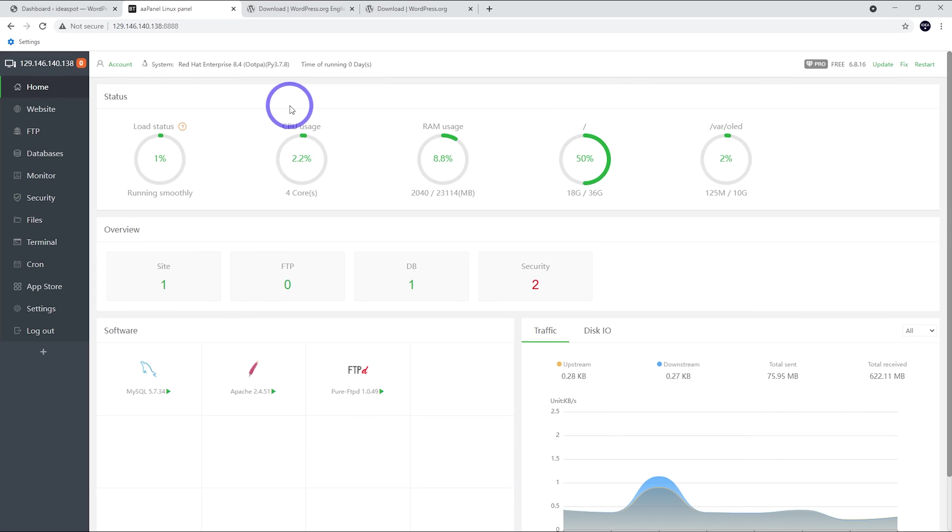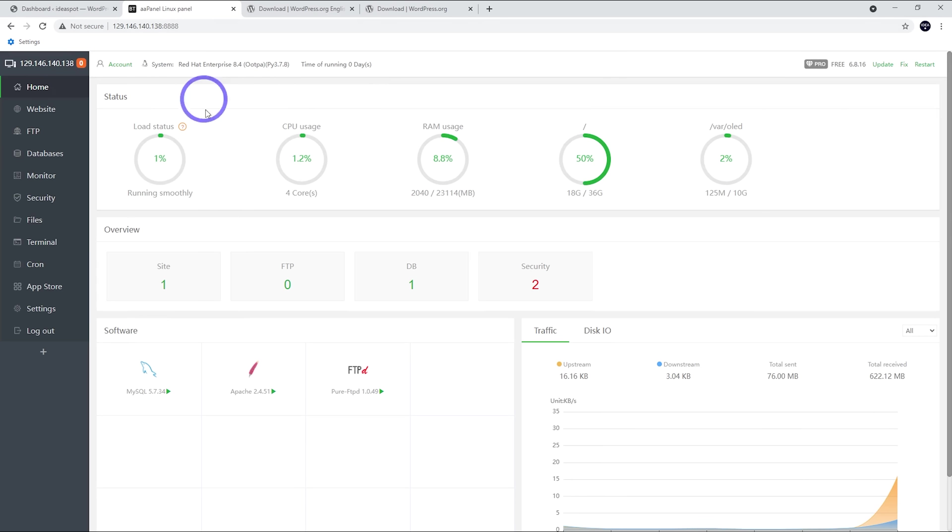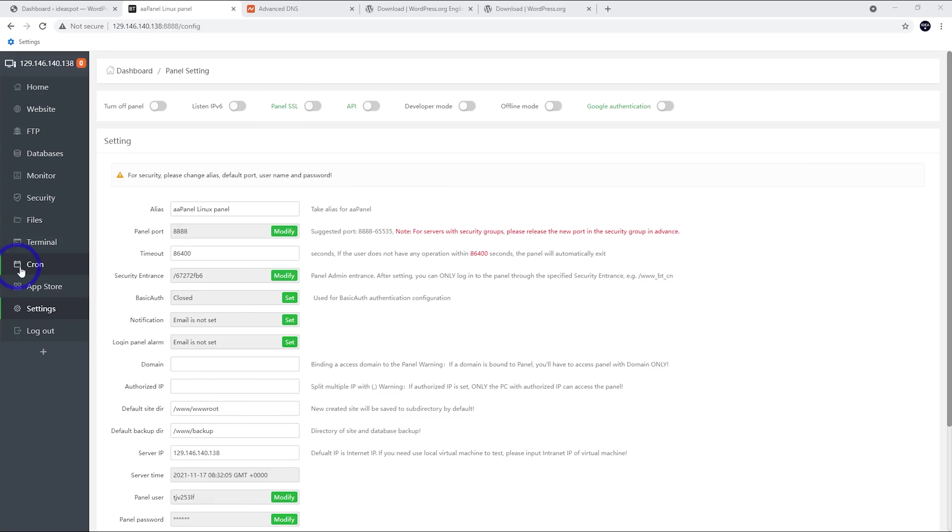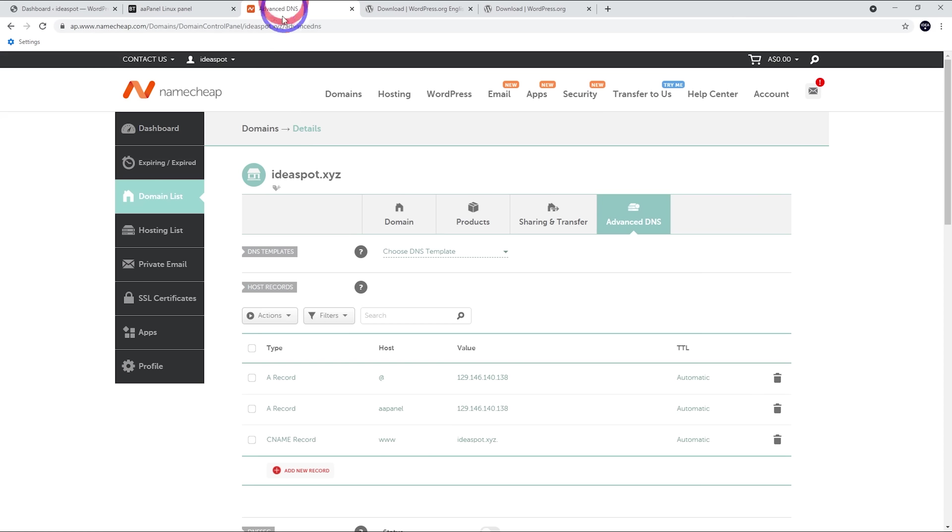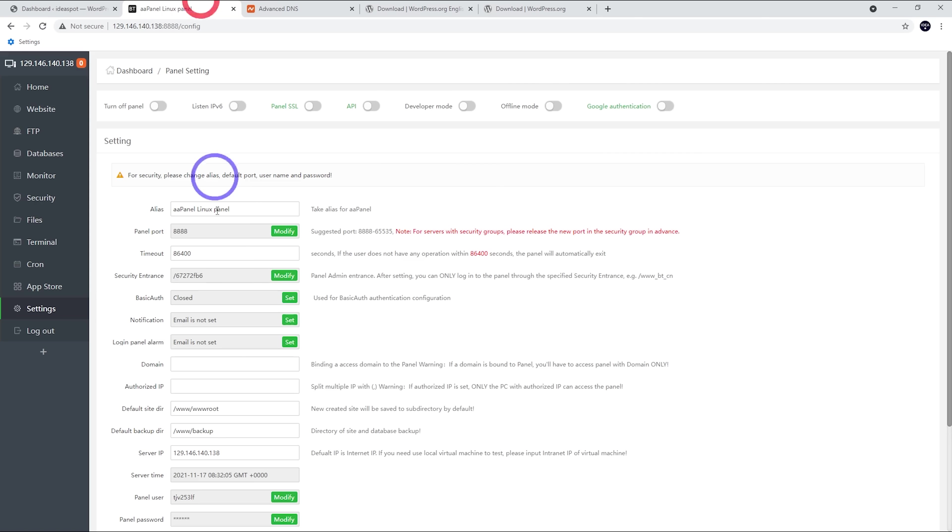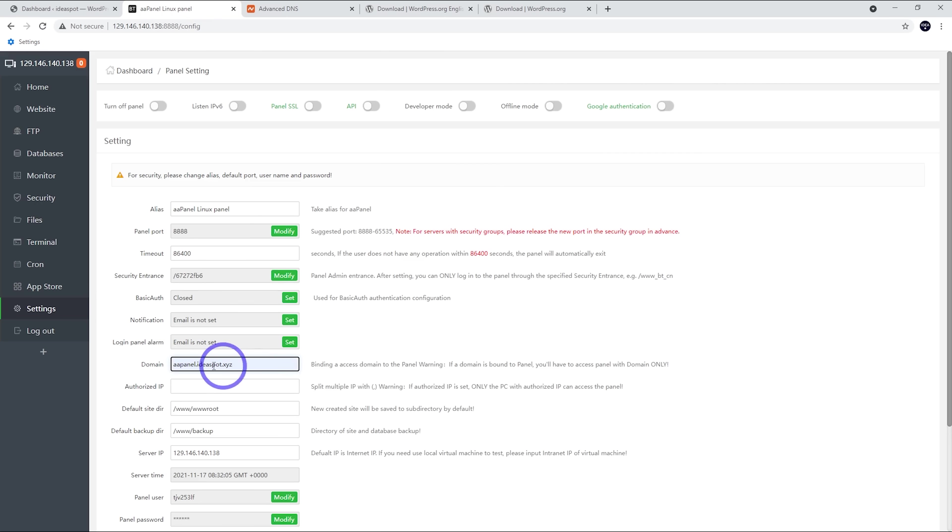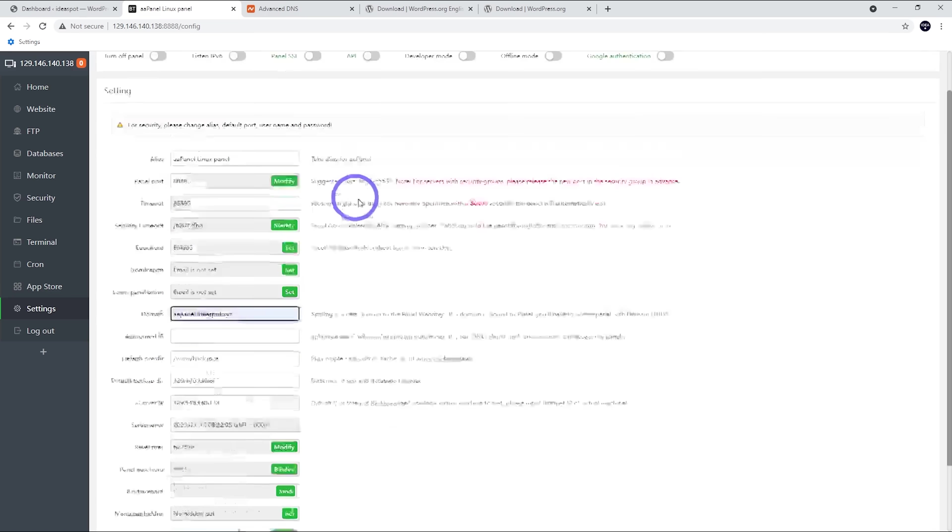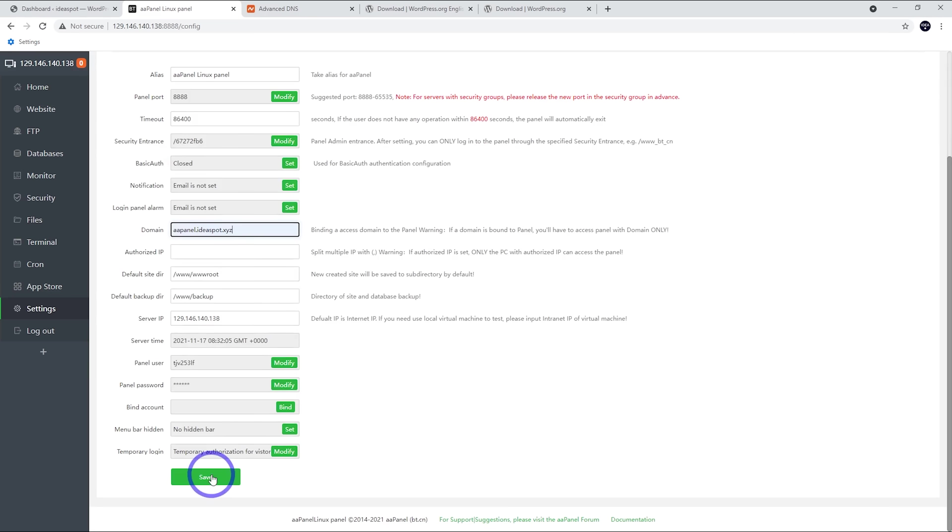There's a few more things I might look at in AAPanel. So for a start, we've just an IP address to access this. I think we can actually change this to a domain. So we can go to settings here. Now early in the tutorial, what we did on Namecheap with our domain is we pointed a subdomain called AAPanel. We pointed that over to our IP address. So in theory, we should be able to add aapanel.ideaspot.xyz here, and we can access our panel through this domain rather than using an IP address. Let's save that in and see if this works.